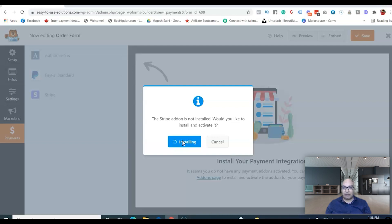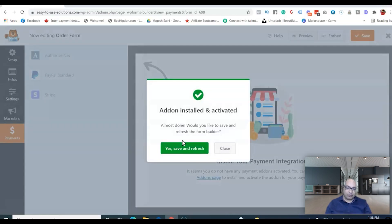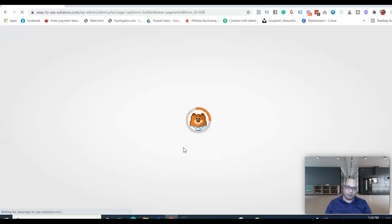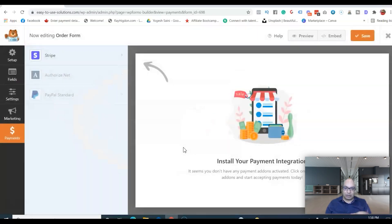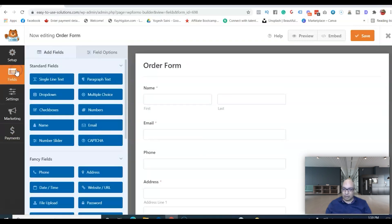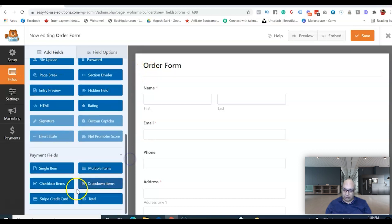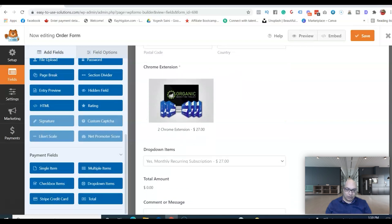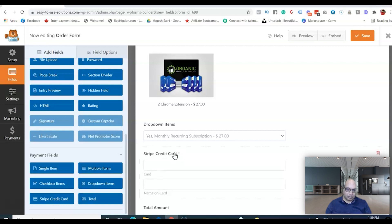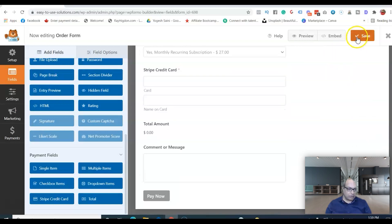You need to install the Stripe add-on for WP Forms, which the plugin will handle for you — you just need to activate it. You'll also need a Stripe account if you don't have one; it's simple to set up. I already have a Stripe account, so I'll show you how to connect it with WP Forms so you can take recurring payments. Let's go to the Fields tab and scroll down to add the Stripe card field where we need it.